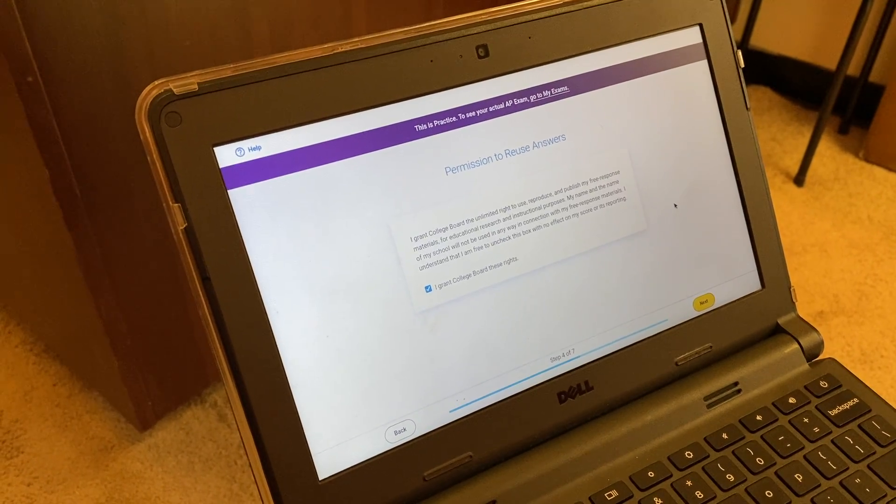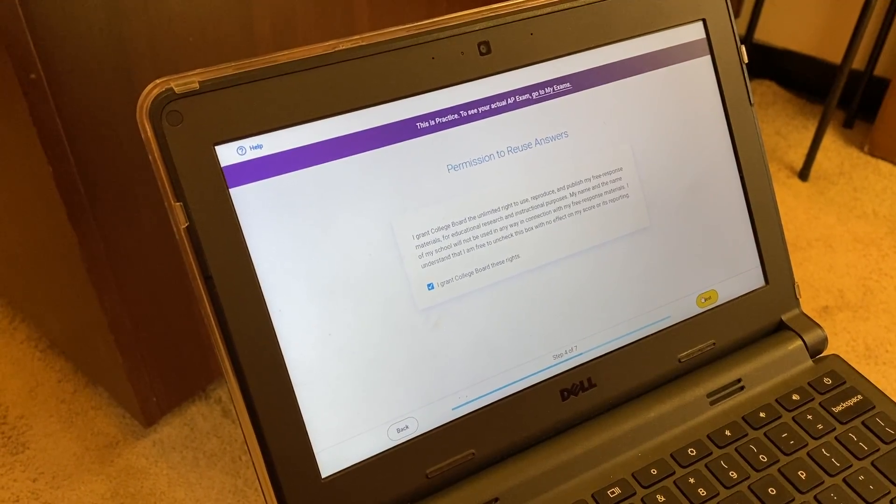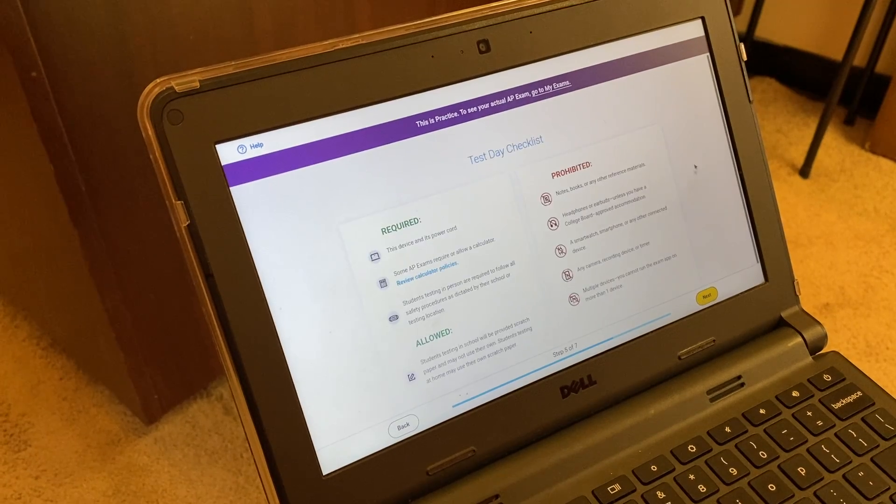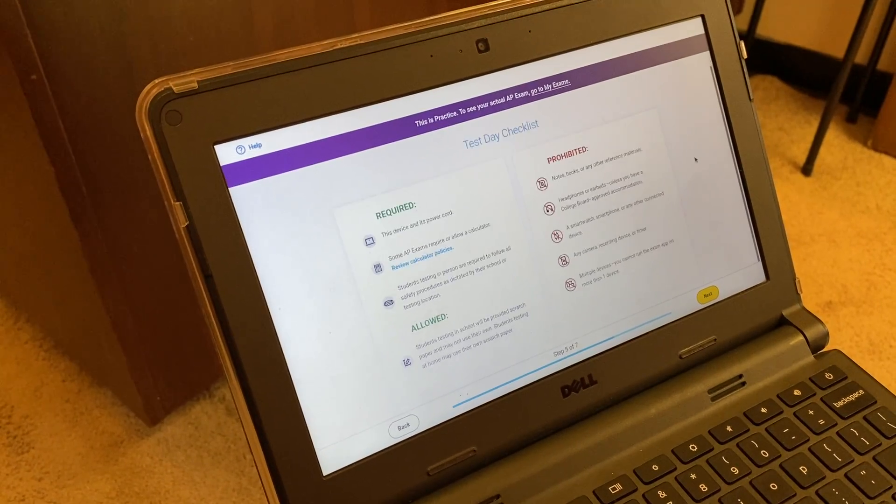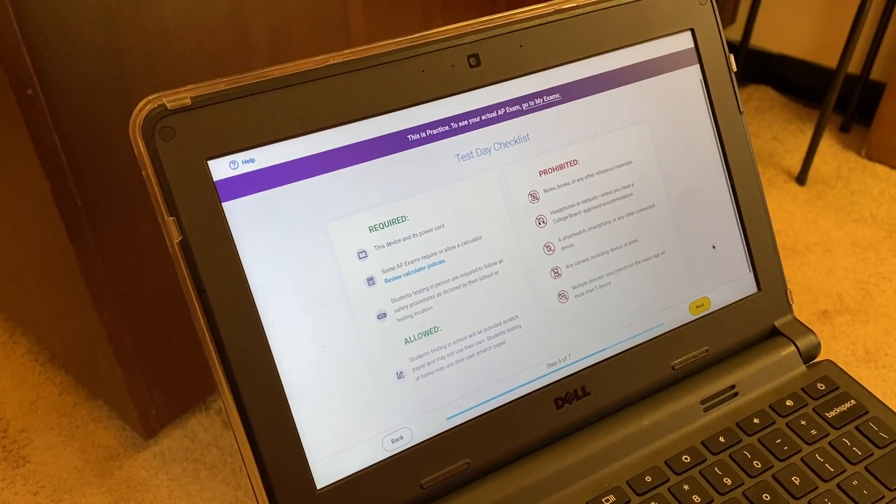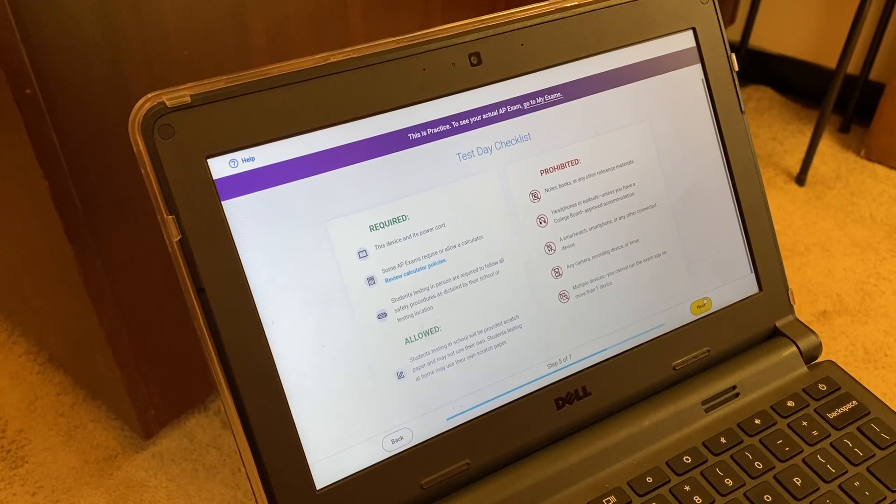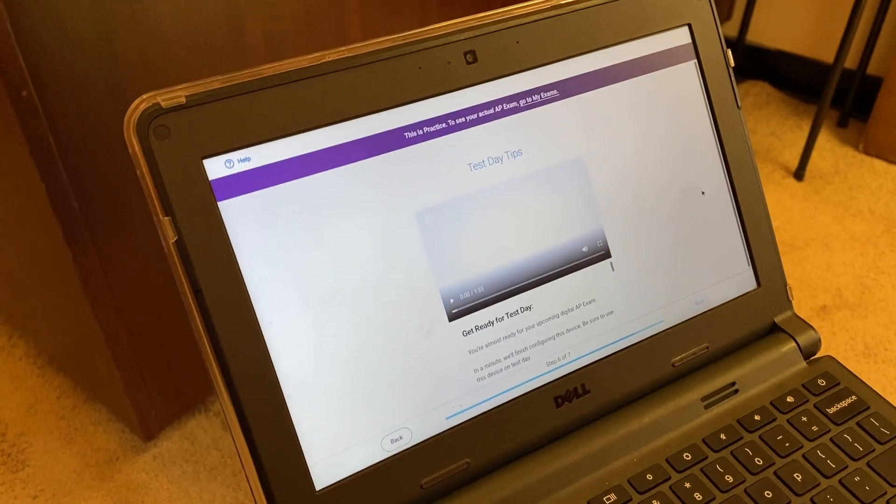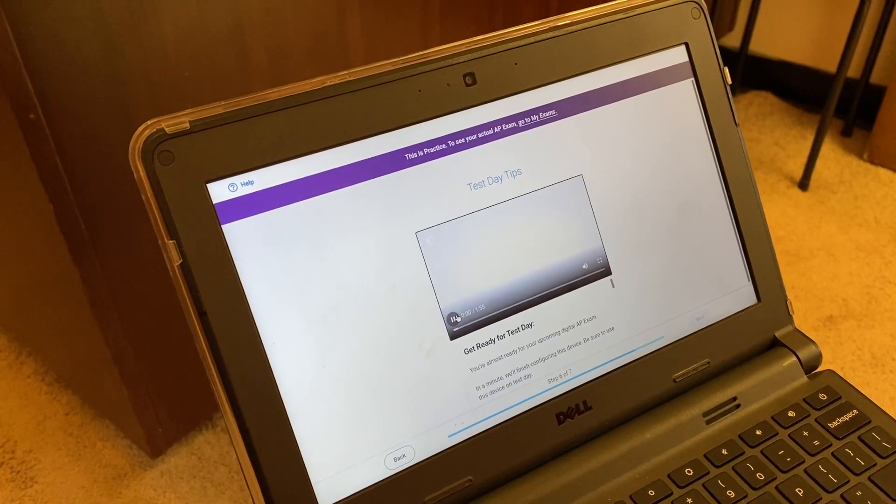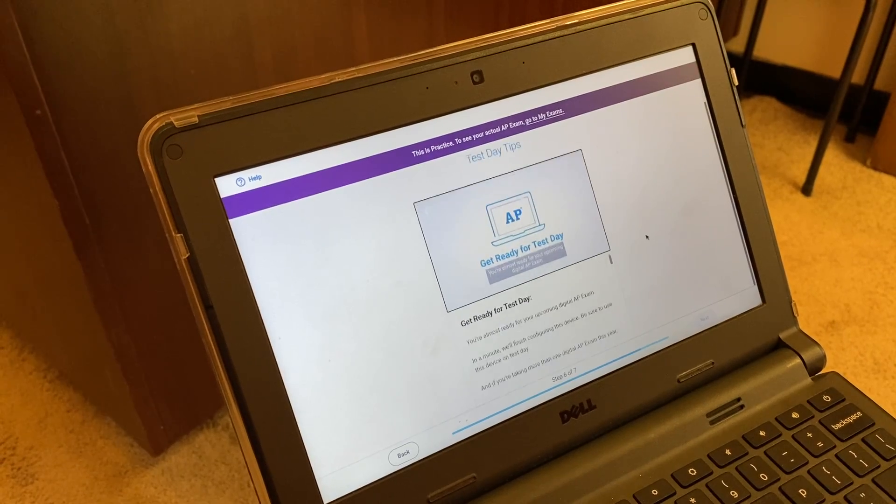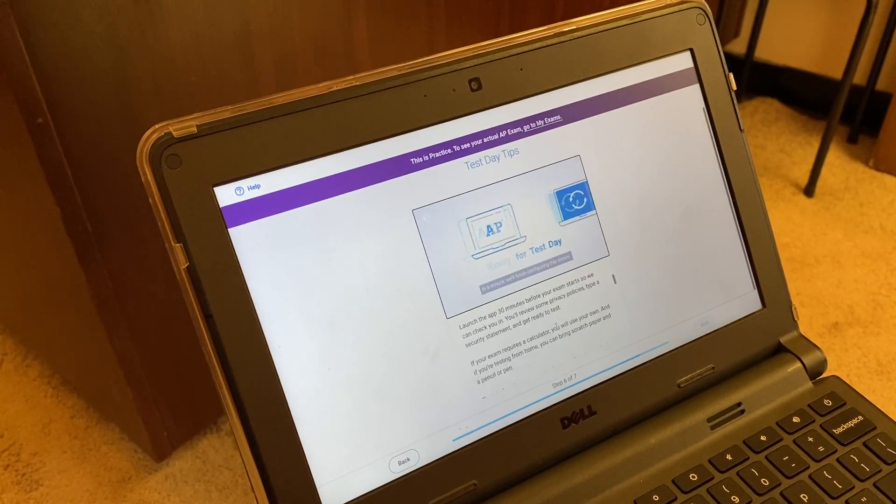You're going to do the permissions. This gives you a test day checklist and then test day tips. You can watch those on how to get ready for the test.